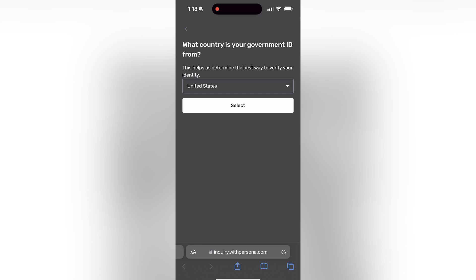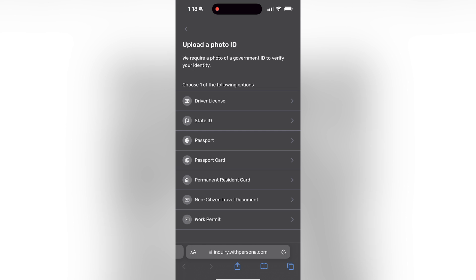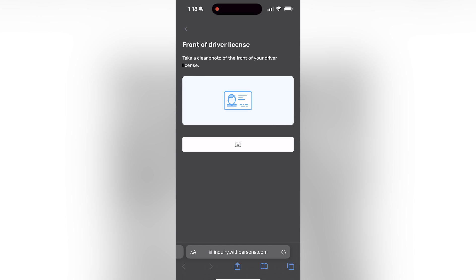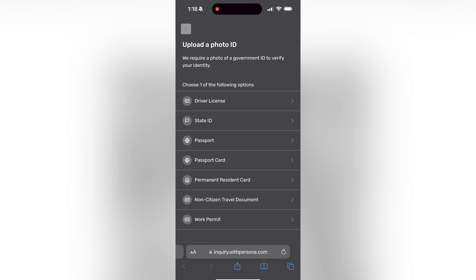That is going to let you choose which type of ID are you using to verify your Roblox account. In my case I'm just going to use my driver's license. Then it's going to have you take a photo of your driver's license, so make sure you have that handy. Obviously you could use something different, maybe a permanent resident card, a work permit, whatever it is. Just find it and have it handy for whenever you have to take a photo of it.